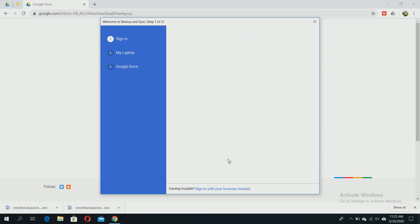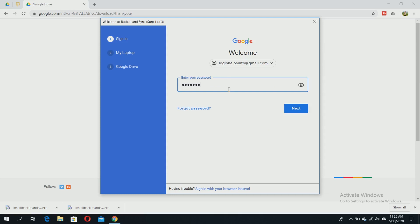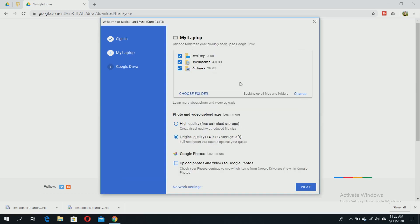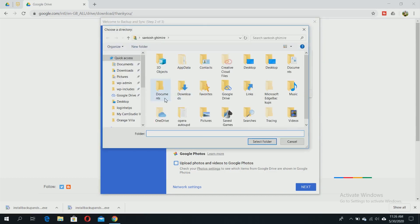Type your password and hit next. Choose a folder from your computer to continuously backup to Google Drive. Click 'Got it.' You can backup any folder from your computer to Google Cloud or Google Drive by clicking 'Choose Folder' to select which folder you want to backup.